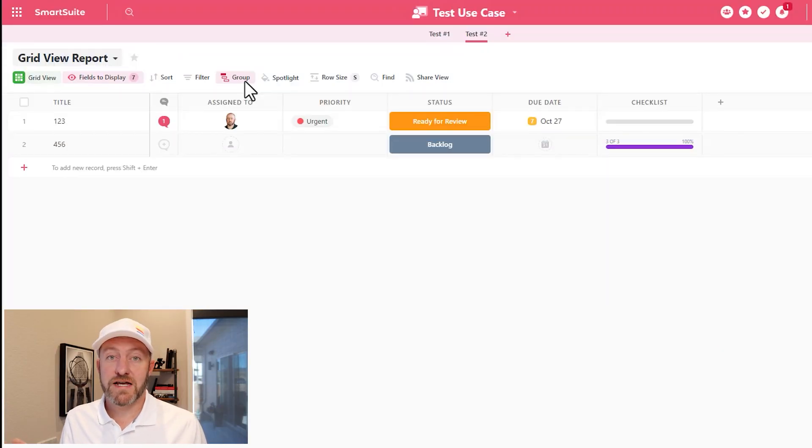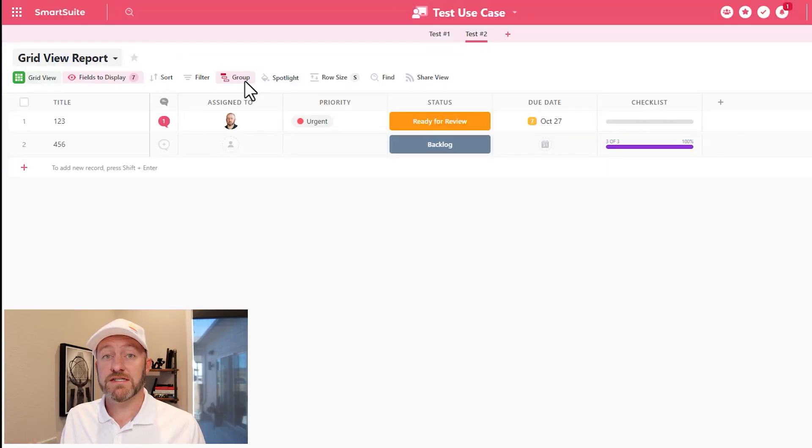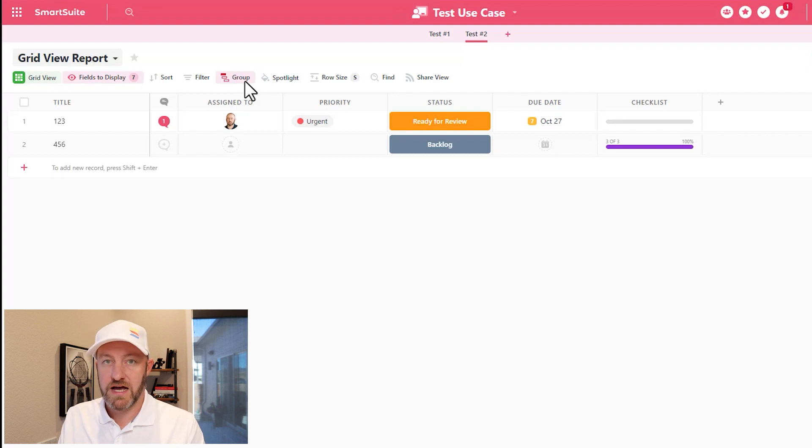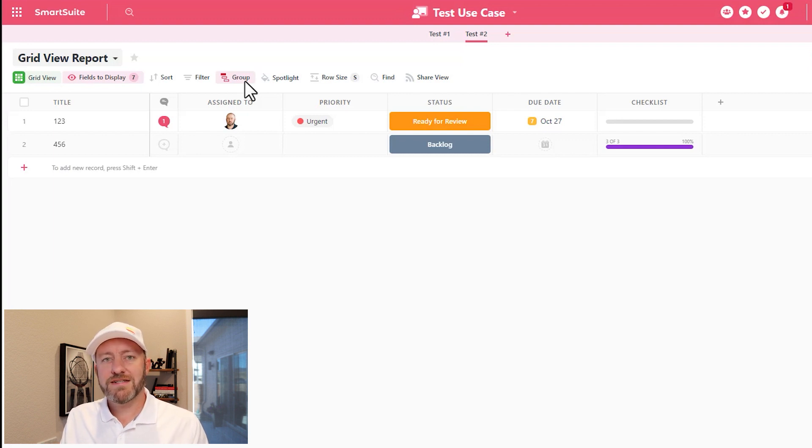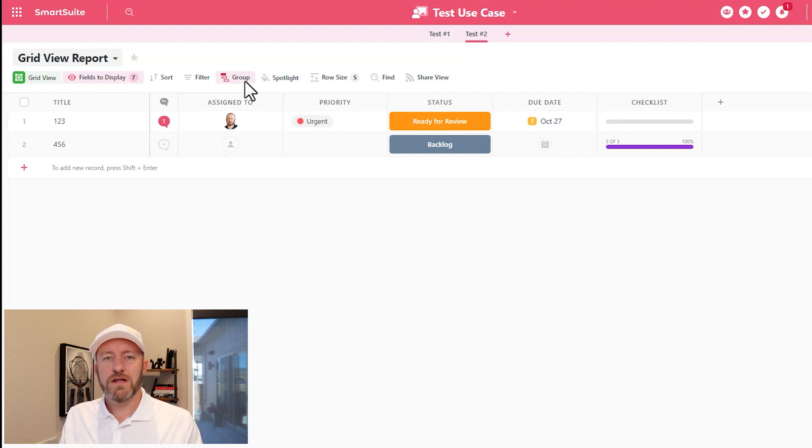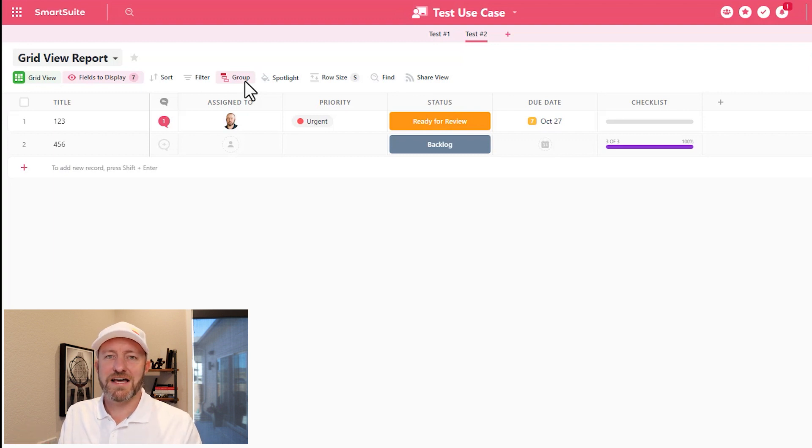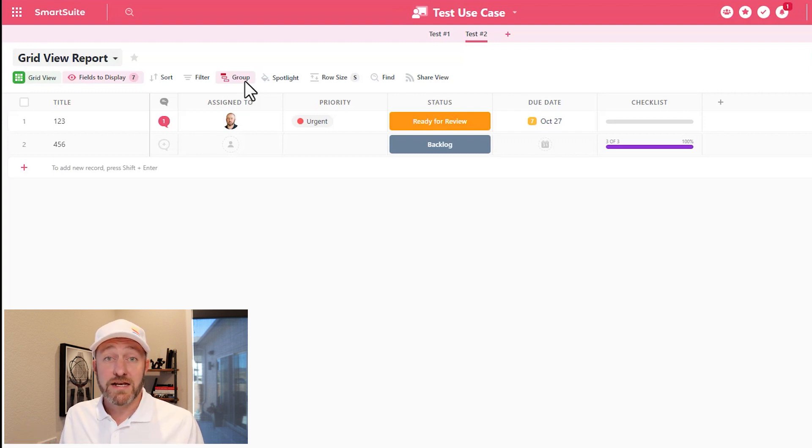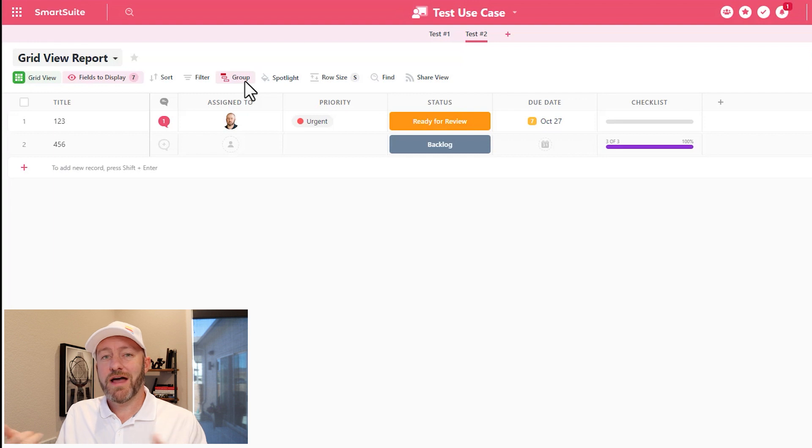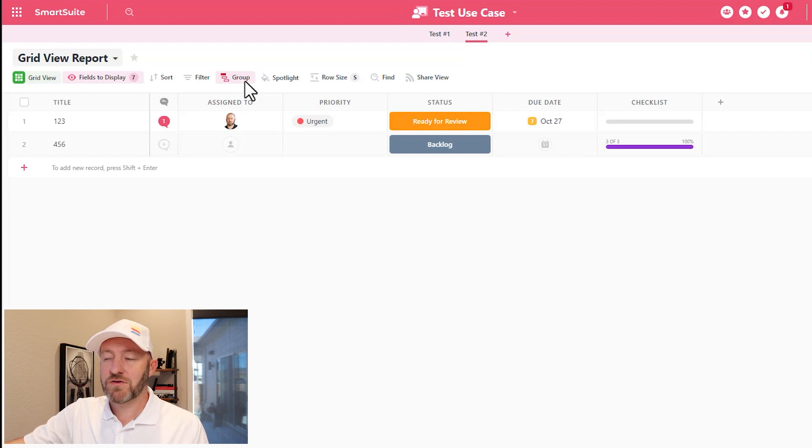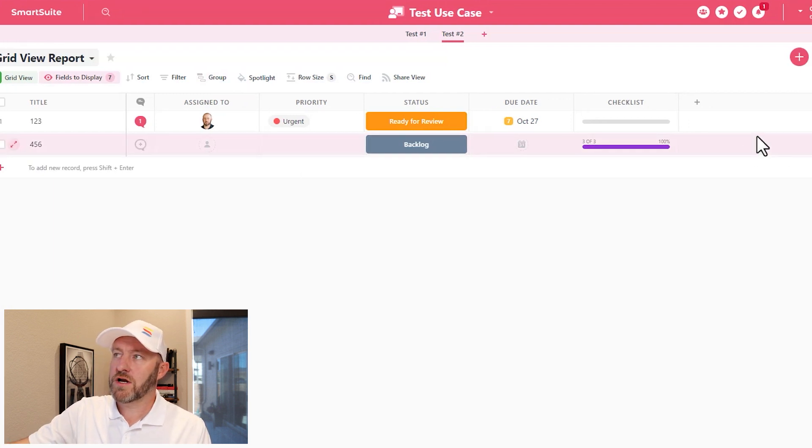Creating sub items inside of a SmartSuite record is really easy with the sub items field type. This allows us to create items inside of a record. It's almost like creating a record inside of a record. And using it is pretty quick and easy. So let's go ahead and hop on into my screen and get started by adding a new field.